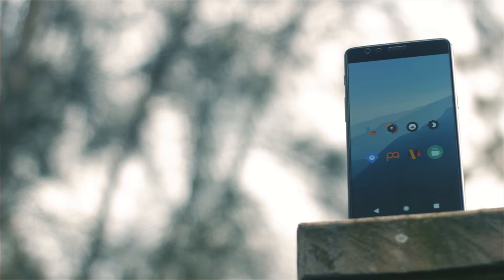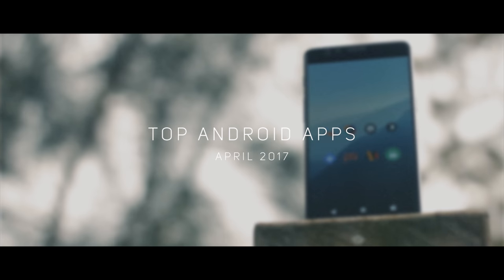Welcome to the best Android apps for April 2017. As always, links to each of the apps will be in the description below, so don't forget to check them out.